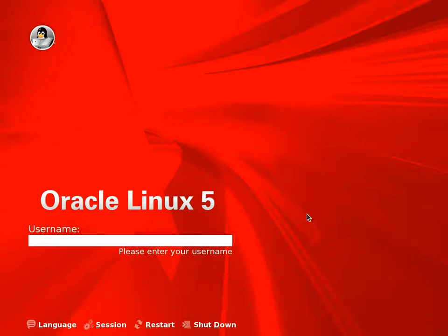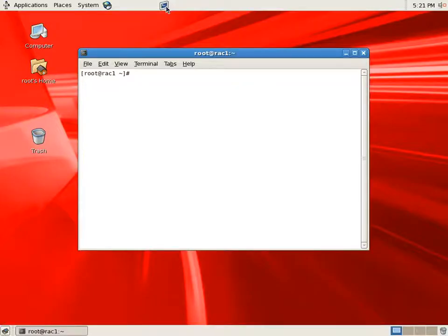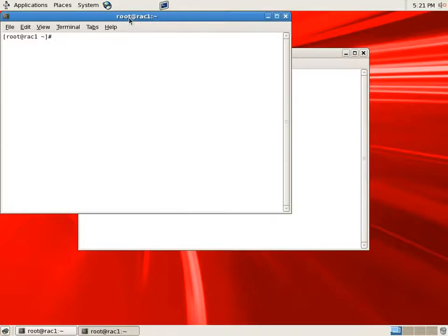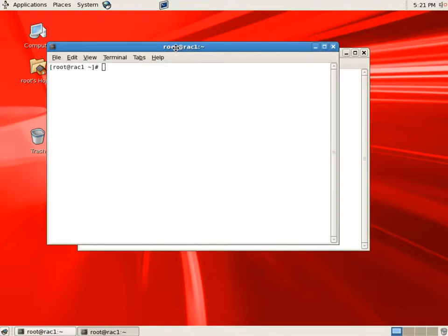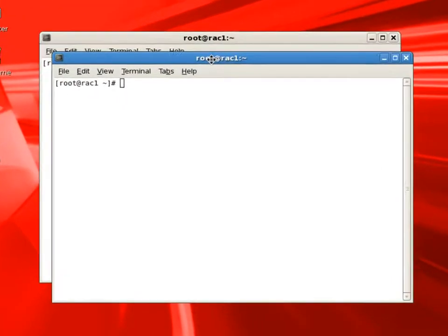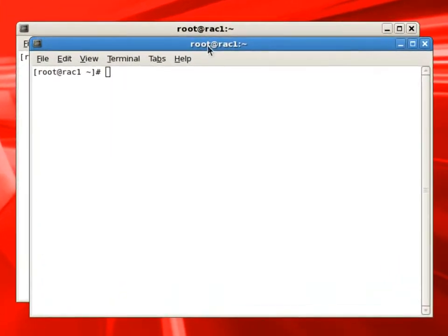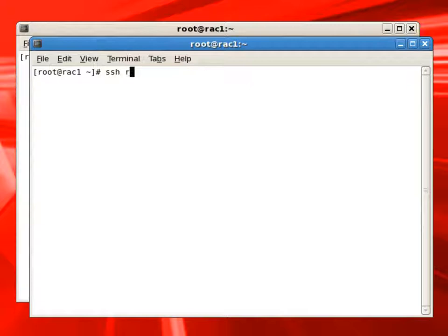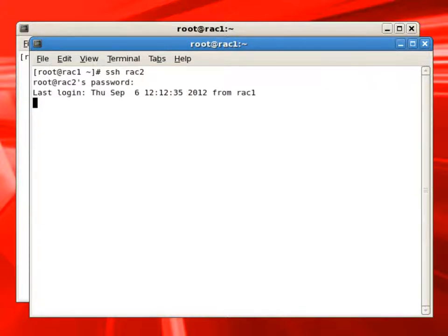We will login as root user on RAC1 node and open two terminal windows. We will use the second terminal window to connect to RAC2 node. Always look at the prompt which shows the user and node name which we are connected to.